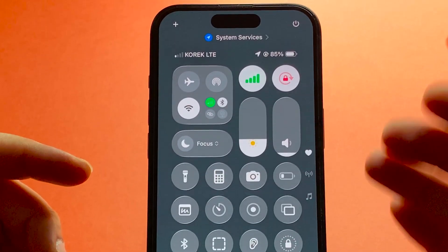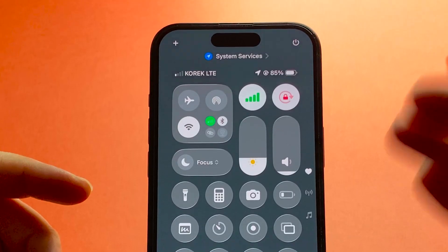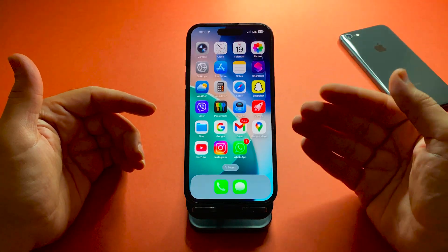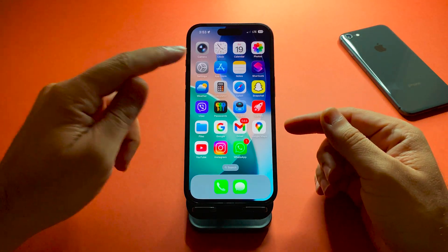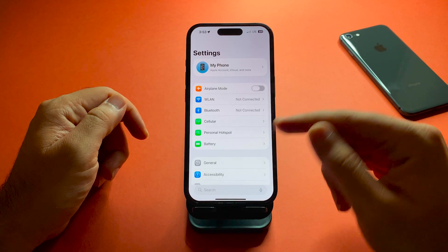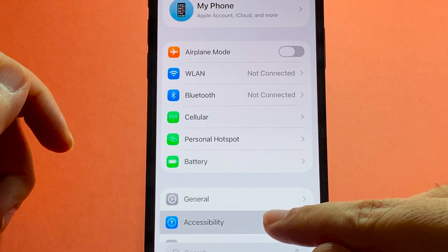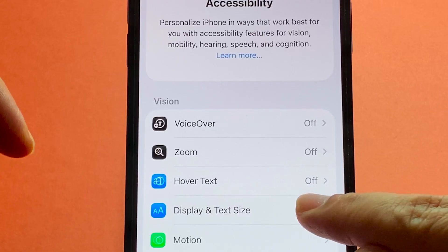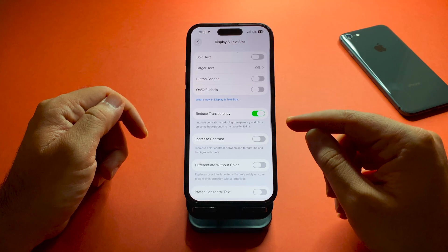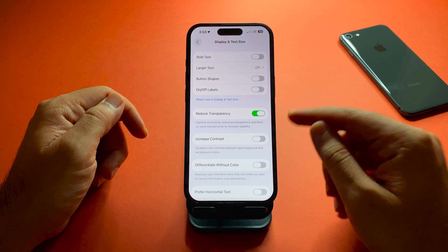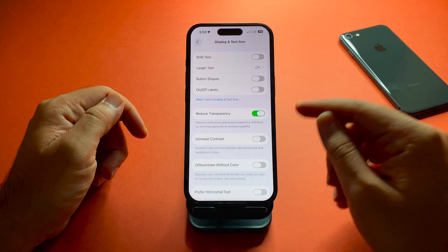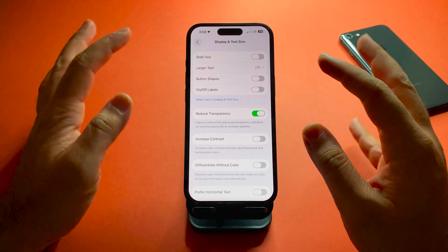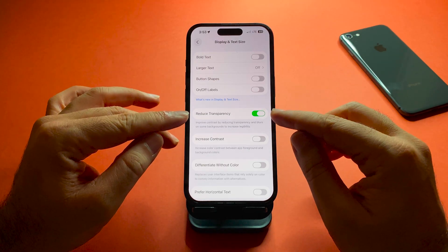As you can see, the Liquid Glass feature is not available for me right now. To turn it on, you need to go to Settings, then tap on Accessibility, then tap on Display and Text Size.